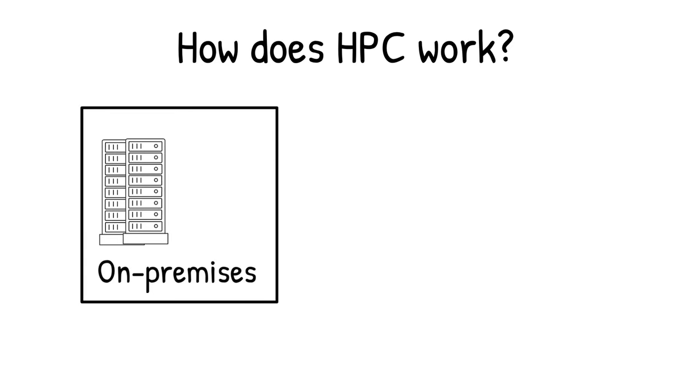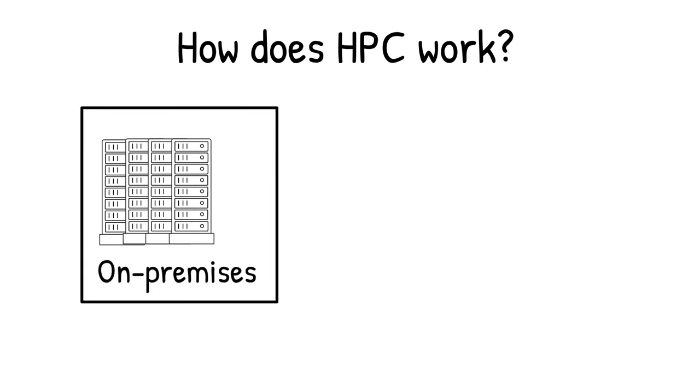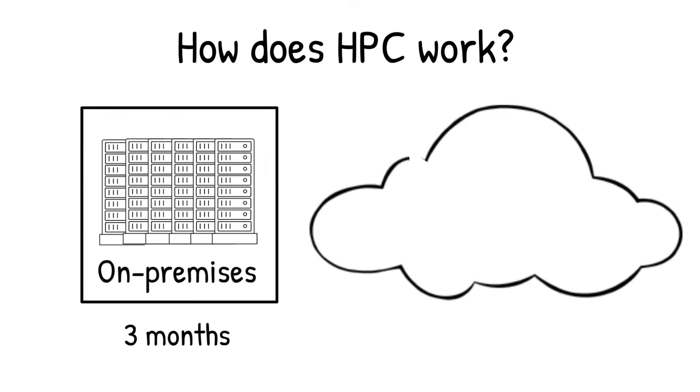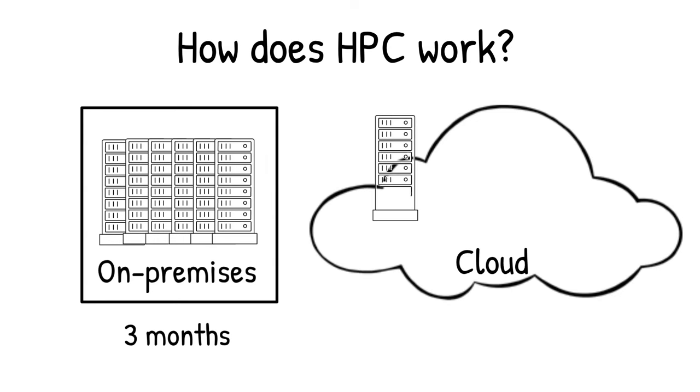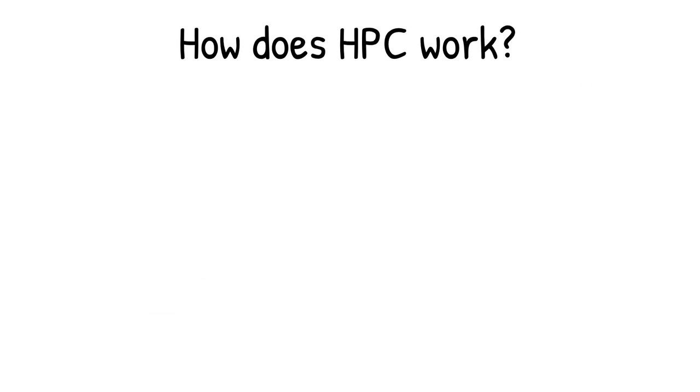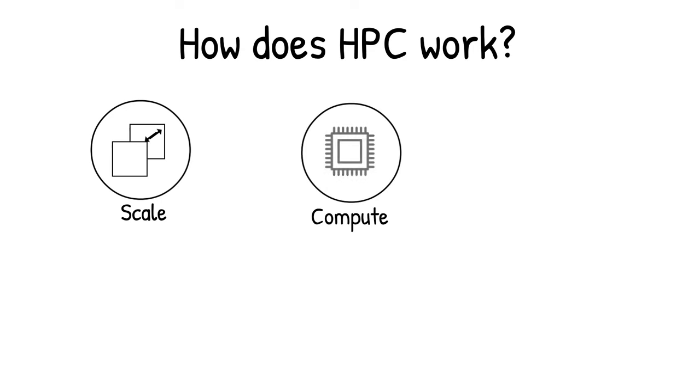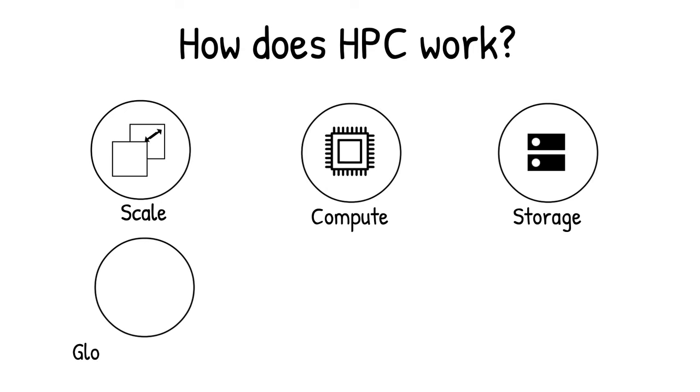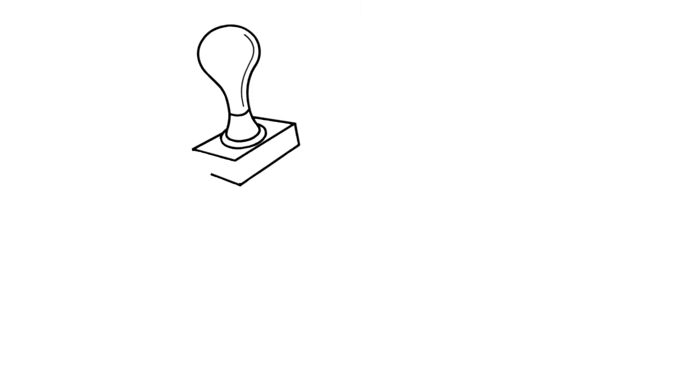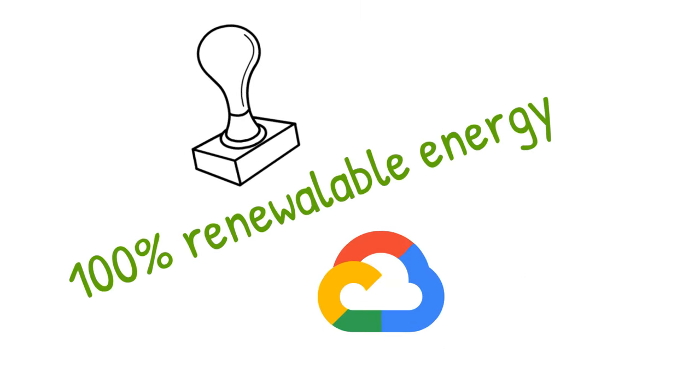A HPC job that would run across an on-premises cluster for 3 months could run across 125,000 cores in 16 hours in the cloud at little or no incremental cost. And by augmenting your HPC environment with Google Cloud, you gain economies of scale with access to the largest compute and storage hardware, global presence, robust networking, and intelligent automated management capabilities on the cleanest cloud.